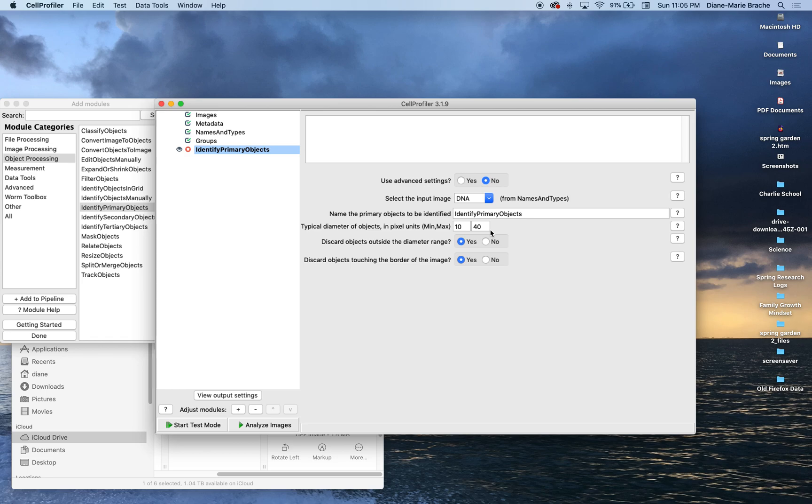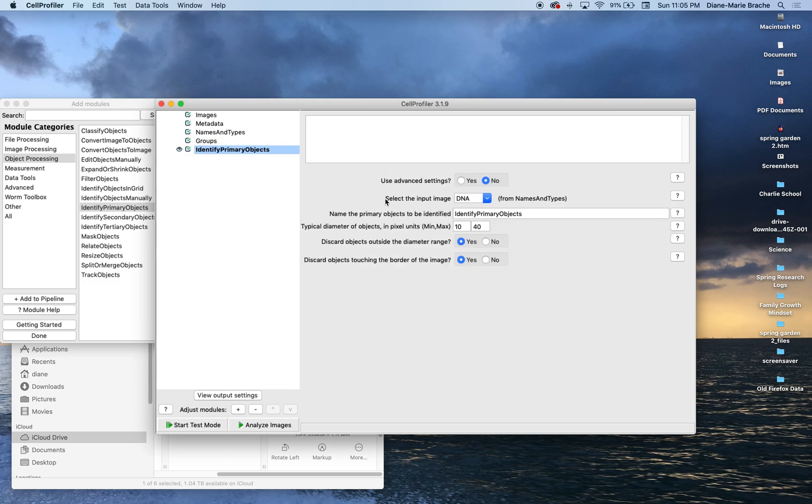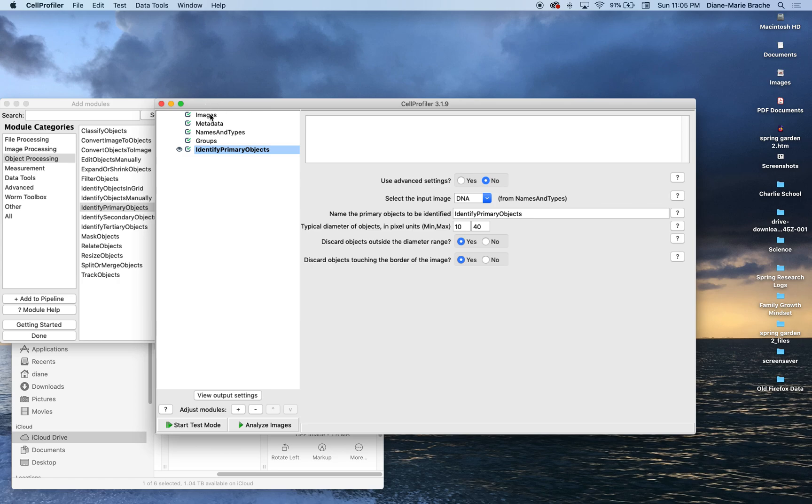Select the input image and I have none. I gotta hit Analyze, which is the DNA, which is back to here with the name. So, I'm trying to identify my primary objects. First what I need to do is I need to figure out the diameter in pixels and you're probably like, oh, how am I gonna do that? This program actually makes it really easy.